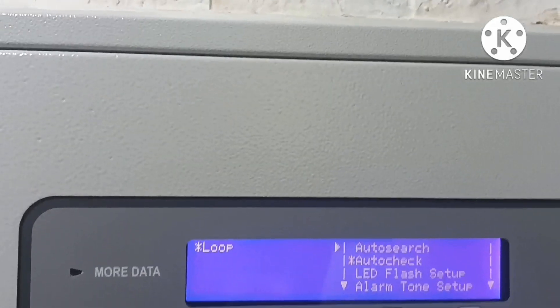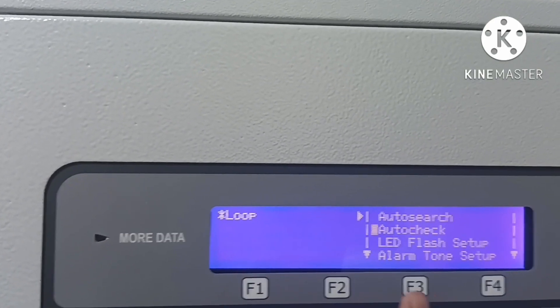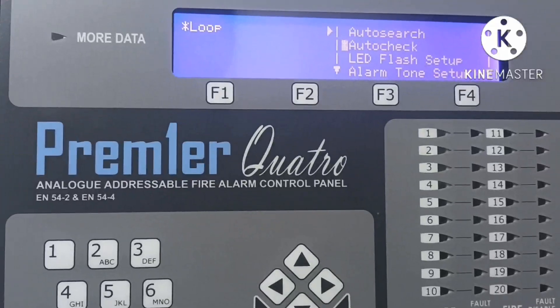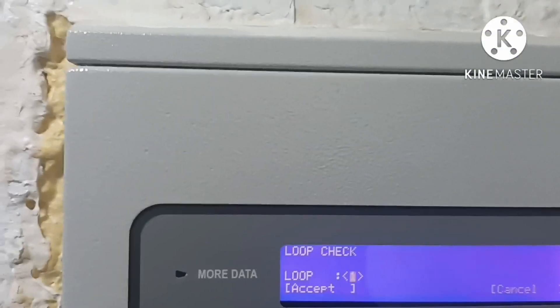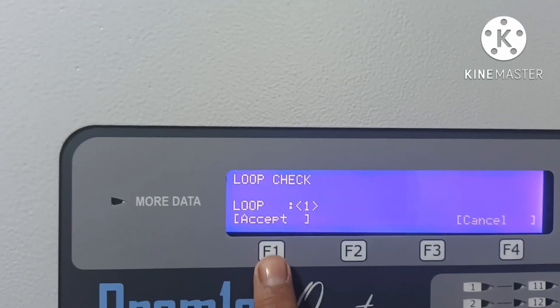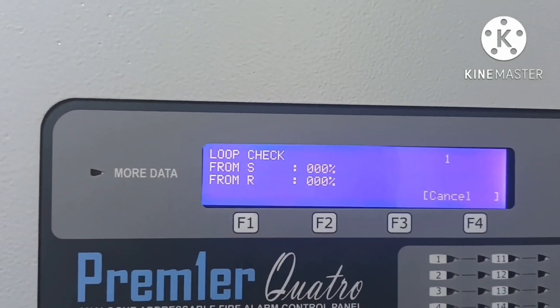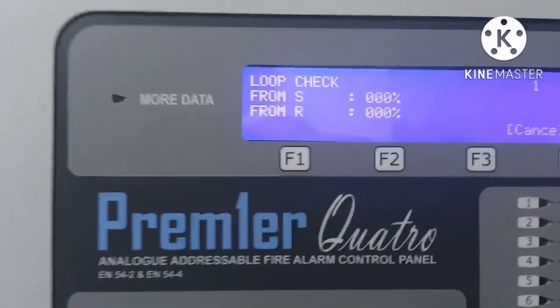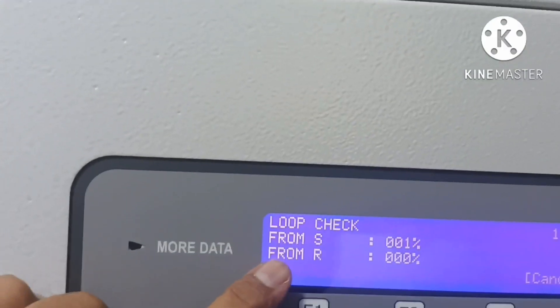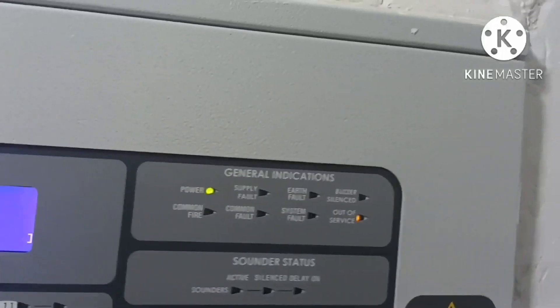From here, first you go to installer level, then loop, then auto check, and press. You see auto check for loop one or loop two. I am checking loop one — we have 39 devices. It is checking starting from return. We have a start and return loop here.